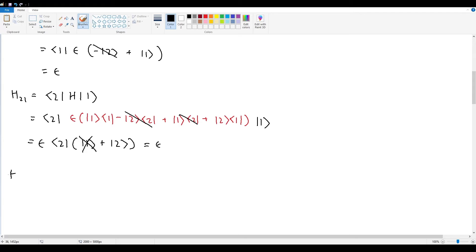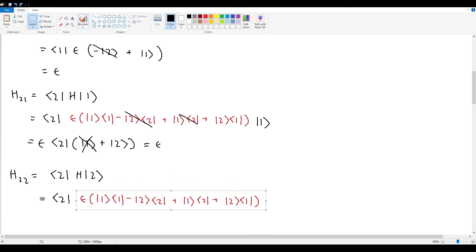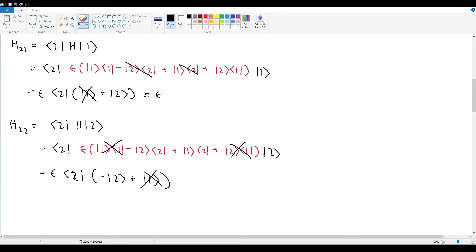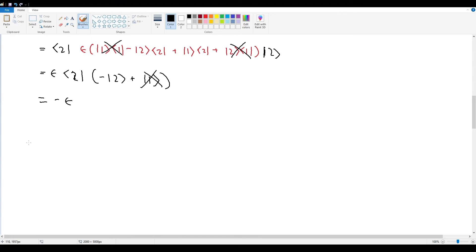Finally, H22 is the inner product bra2, H, ket2. Expanding the same way with bra2 on both left and right, pulling out epsilon, the first two terms go to nothing, leaving negative ket2 plus ket1. The inner product of 2 with 1 is zero, and 2 with itself is 1, leaving negative epsilon. So the full matrix H equals epsilon times [[1, 1], [1, −1]].